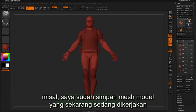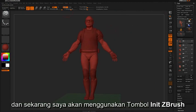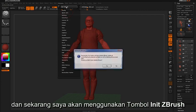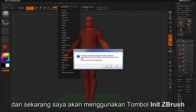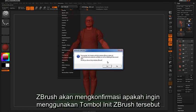Let's say I've saved the mesh that I'm currently working on. I'm going to go ahead and click the Init ZBrush button. ZBrush will reconfirm that I want to apply the initialize function.